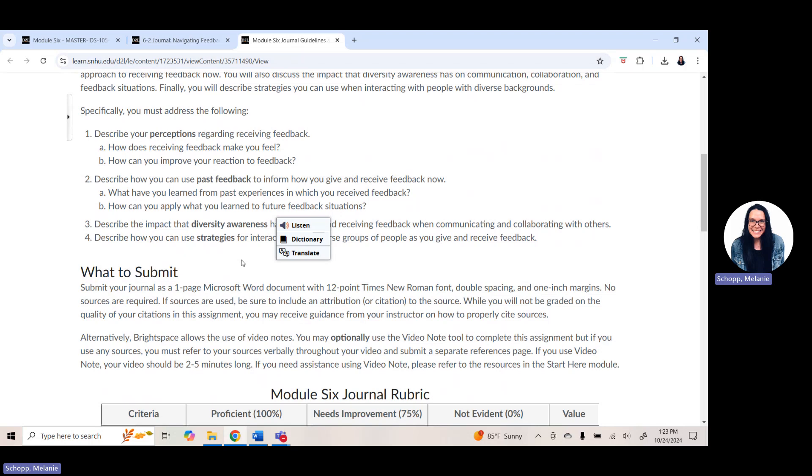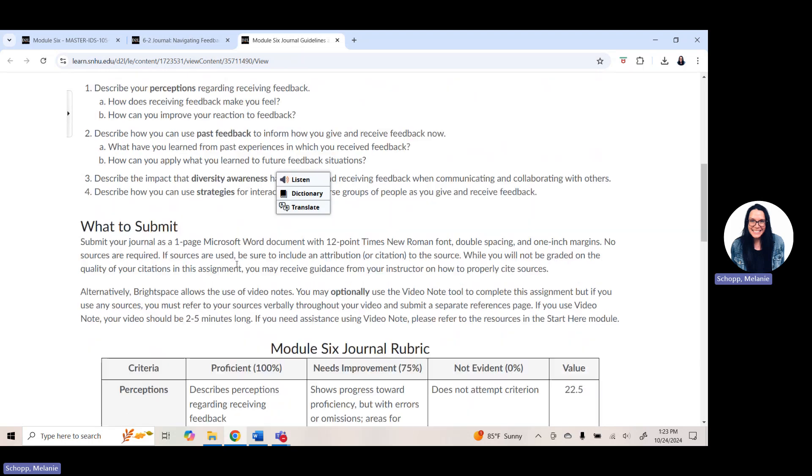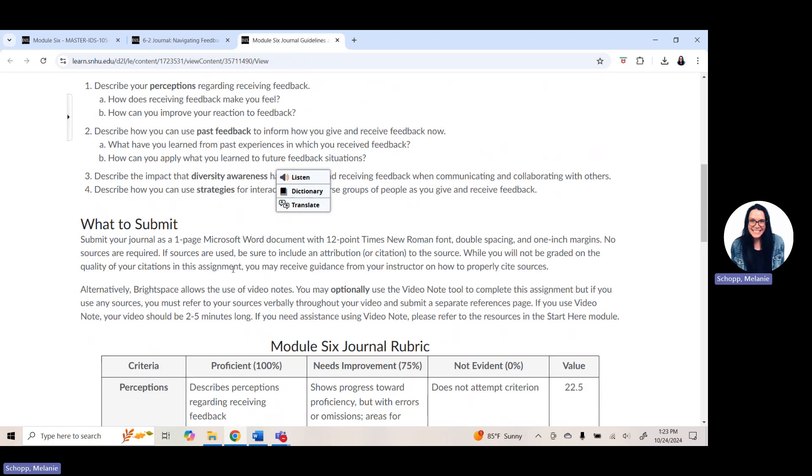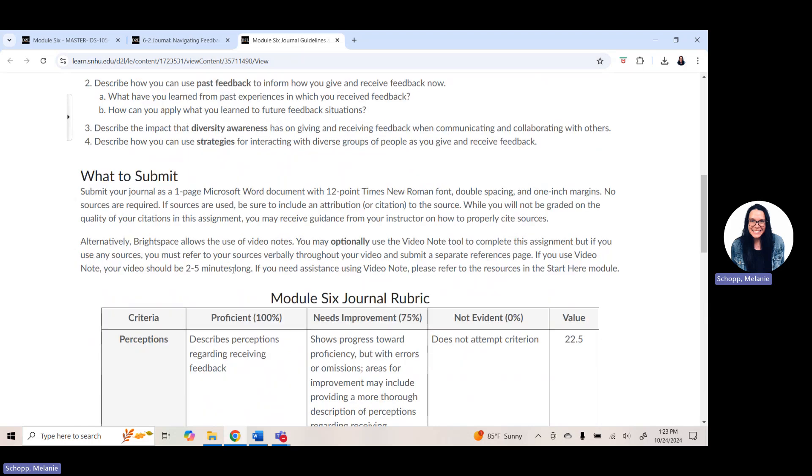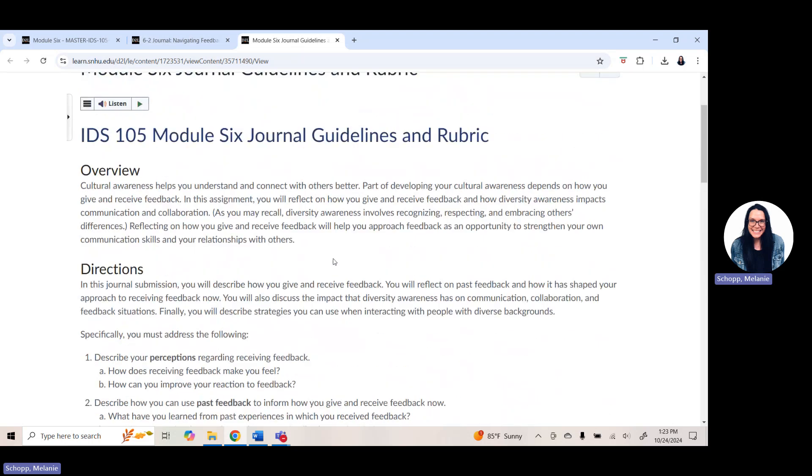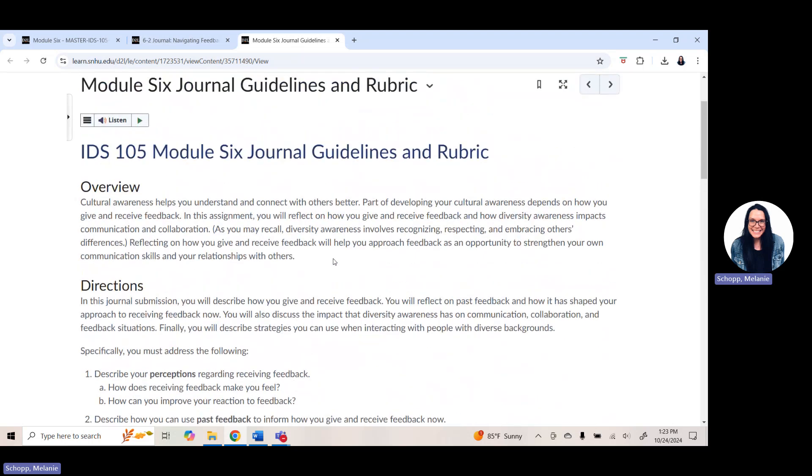As always, just a reminder, you can submit your journal as a one-page Microsoft Word document. If you get stuck, if you have questions, if you're not sure on something, please reach out to your instructor. You may optionally use the video note tool to complete this assignment too. But please make sure that you check the video note guidelines and information to ensure that you do it properly. All right y'all, we're getting close to the finish line. Have a great week six. And remember, you got this.